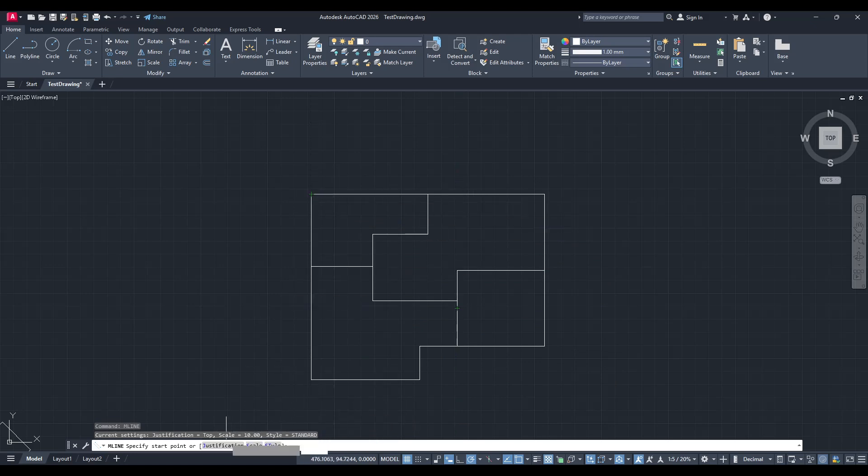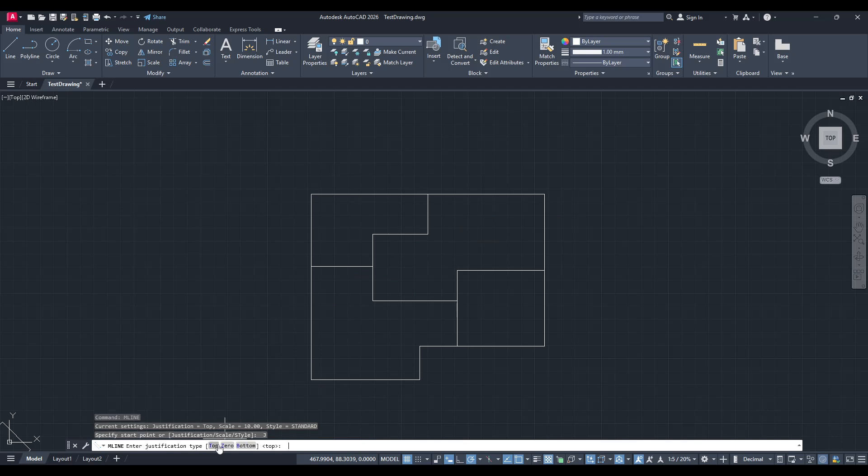Next, before drawing, we need to make a few settings adjustments to ensure our walls align properly with the plan. You'll want to select the justification setting. You can do this by looking at the command options listed either in the command line or in the options bar.